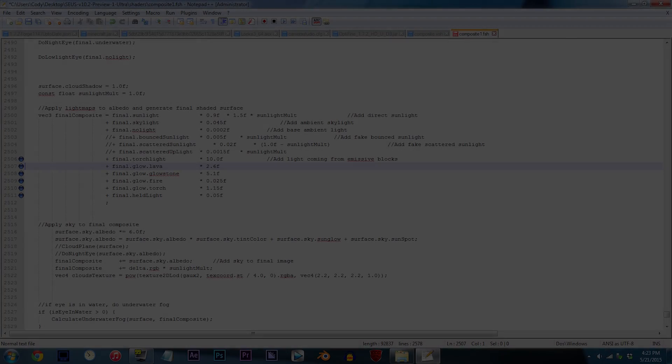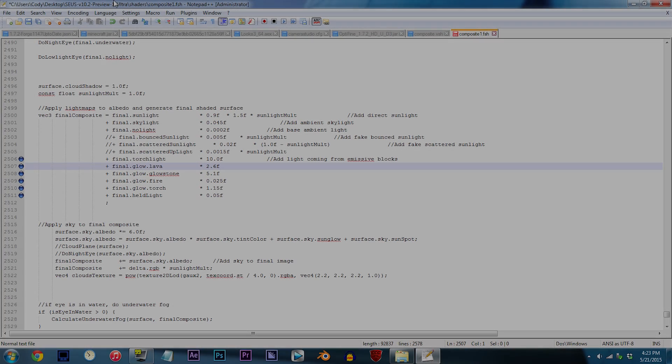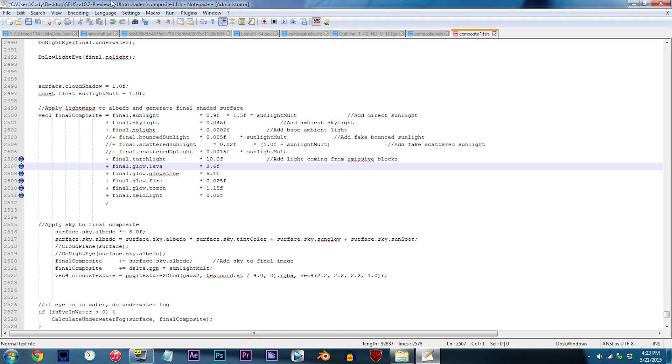Alright, let's move on to lava. By default, the value is set to 2.6f, which some of you may consider a little too bright. So to fix this, just apply a lower number, of which we'll use 1.6f.